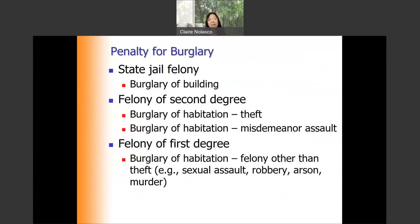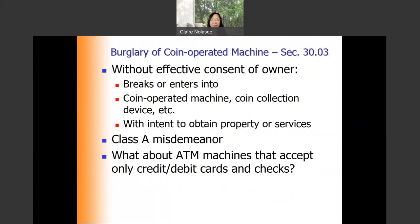The penalty for burglary: if it's burglary of a building, it's a state jail felony. If it's burglary of a habitation and the intent is to commit theft or misdemeanor assault, it's a felony of the second degree. If it's burglary of a habitation and you intend to commit a felony other than that — such as sexual assault, robbery, arson, or murder — it's a felony of the first degree.